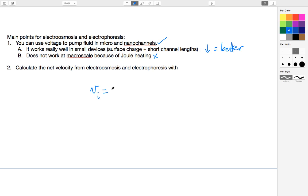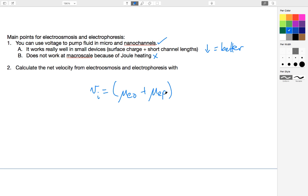Just to summarize, if you want to calculate the velocity due to these two phenomena, all you need to know is the relative mobilities of each, the electroosmotic mobility and the electrophoretic mobility, calculated with the equations above. Then you multiply that times the magnitude of your E field, and that will give you the velocity of your ions and of your fluid. That concludes this segment.